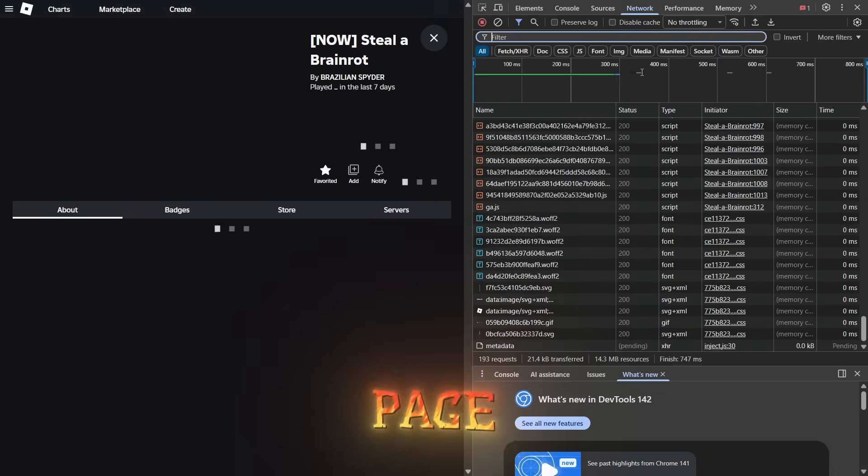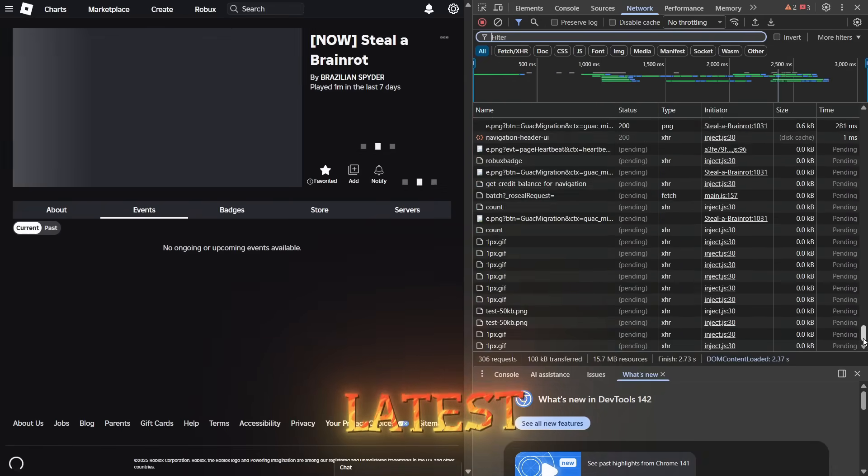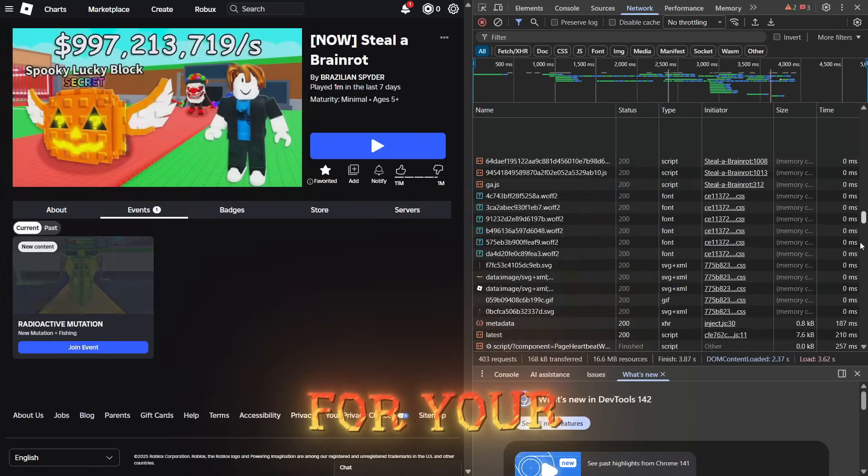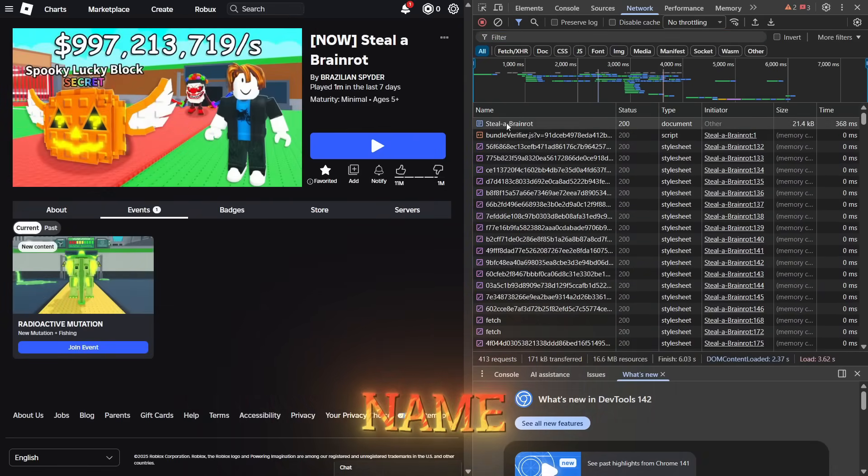Refresh the page to ensure the file contains the latest version data for your game. Scroll up until you see our game name.